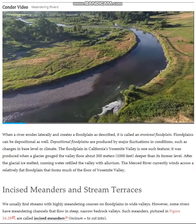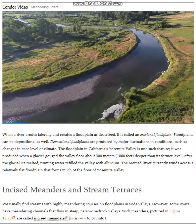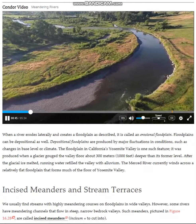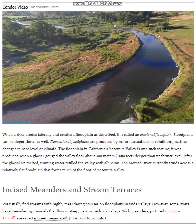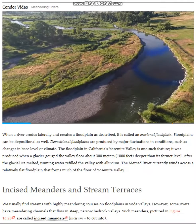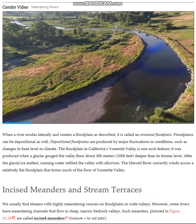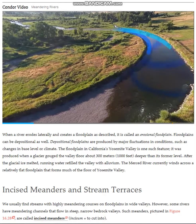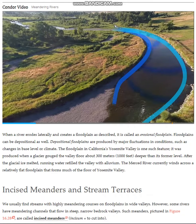Let's look a little more closely at the water flowing in the channel. What can you observe about the velocity of the water flowing in the inside versus the outside of the bend in the river? Around the inside, it flows more slowly. Around the outside, more quickly, because it has farther to travel.